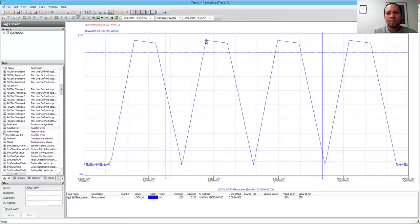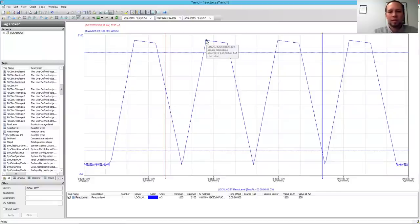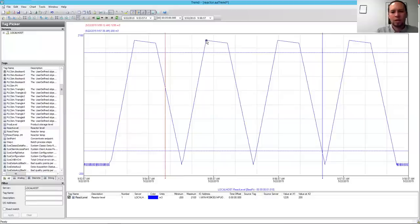Now that becomes a permanent record here in the historian, and so I can see that I've got a note, and that reminds me, if I want to look at this data in the future, it reminds me what was going on if I had an anomaly.